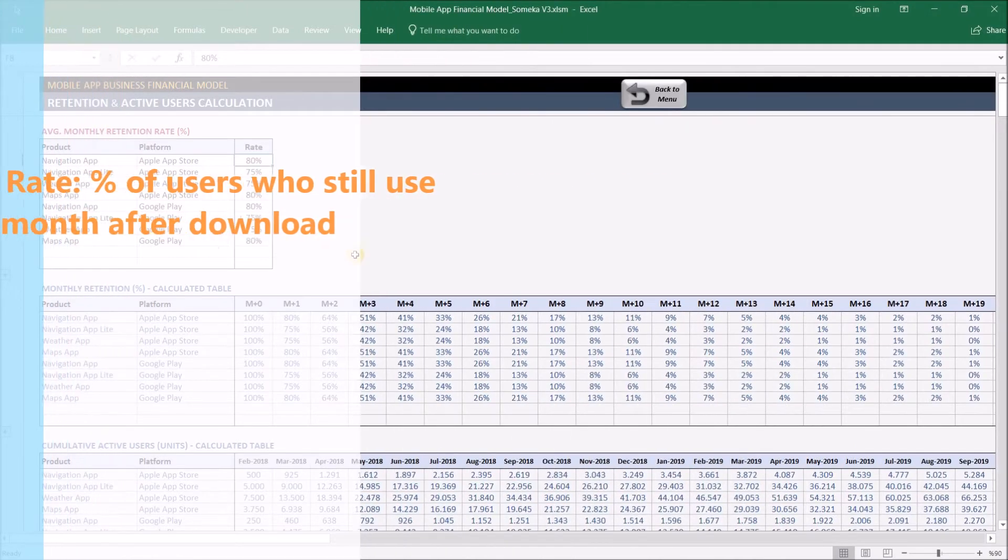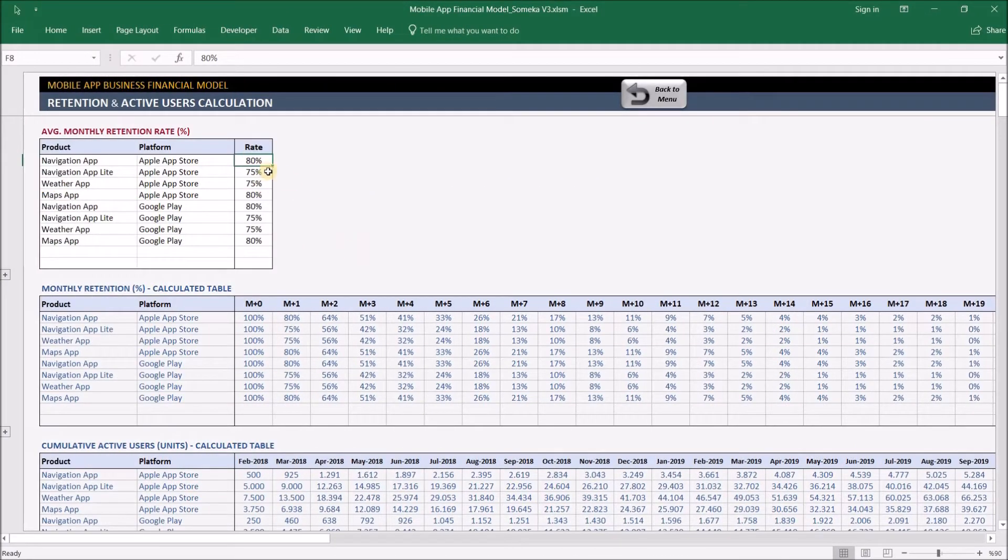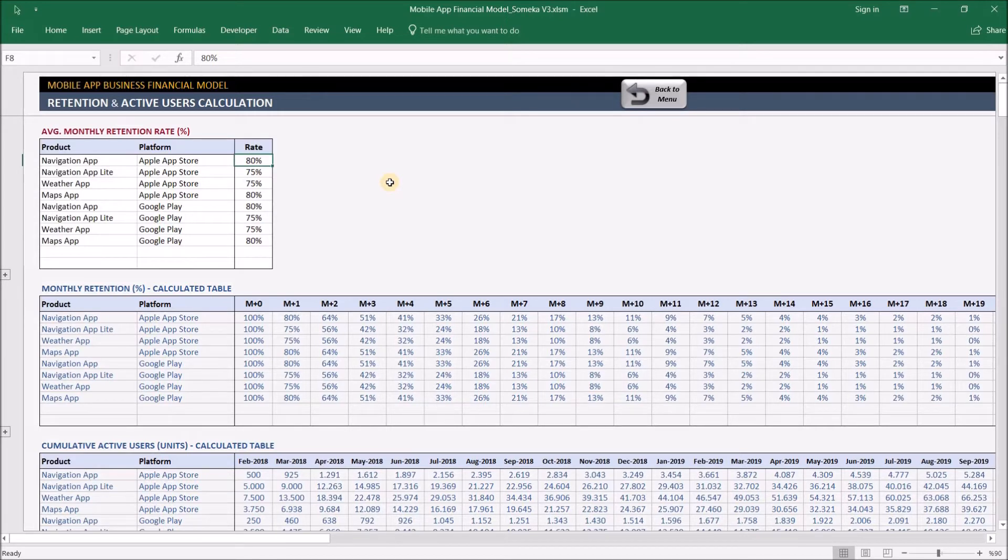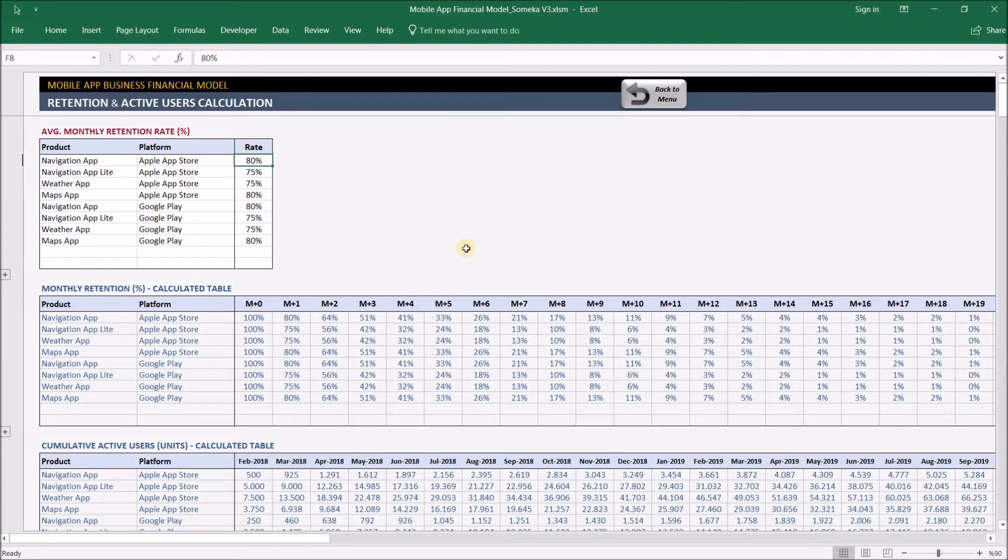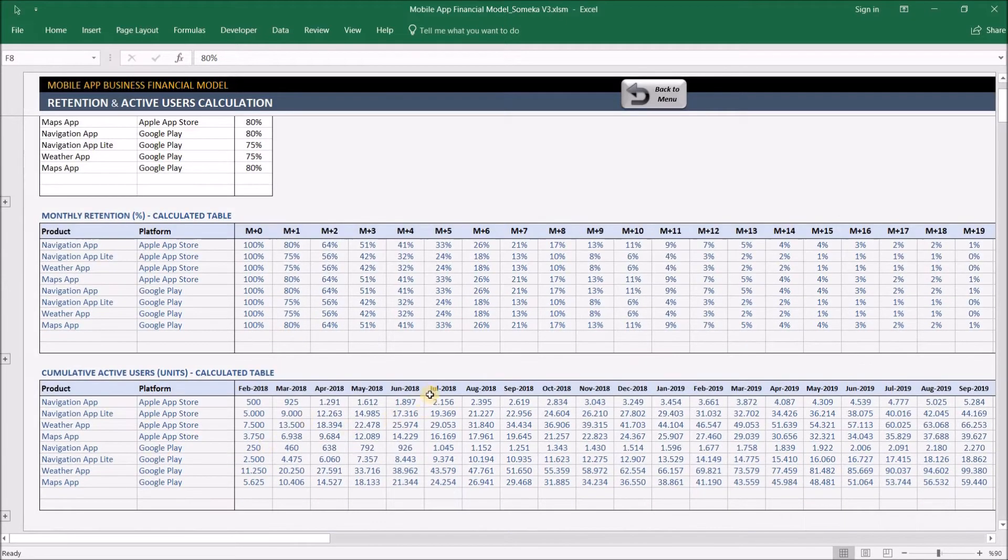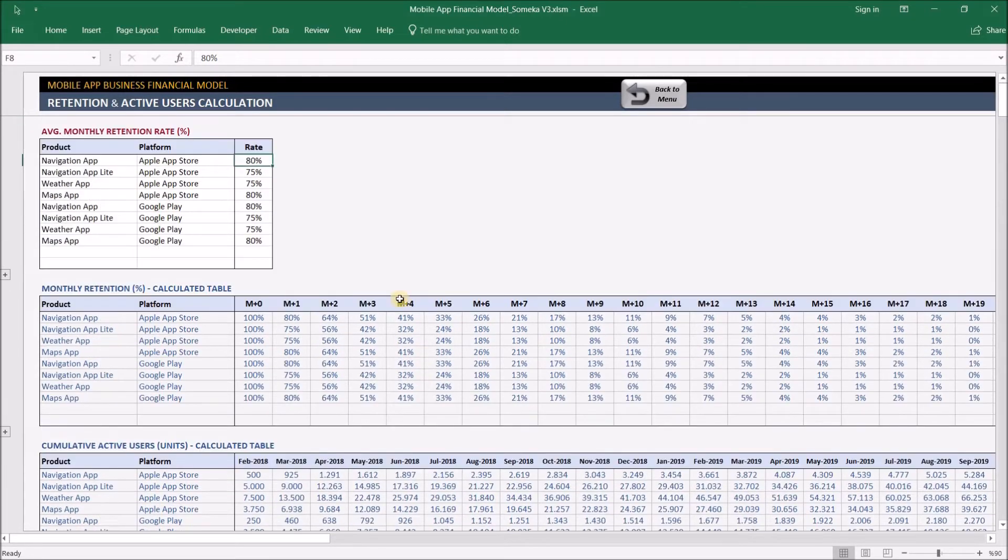For example, 80% means that if 100 people downloaded your app the previous month, 80 of them will be using your app in the next month. But of course, new users will download your app meanwhile, so this is a bit complicated to manually calculate your growing user base. But the template does the job for you.